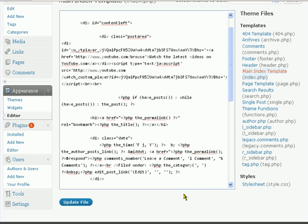And that's how easy it is to have automatically embedded YouTube videos with Google AdSense appearing on every single post page and your main index page, with different videos showing for different content.